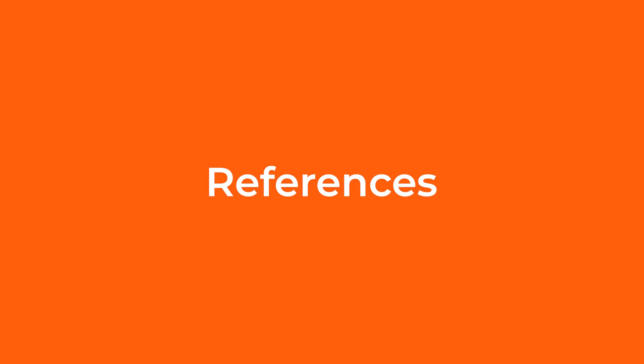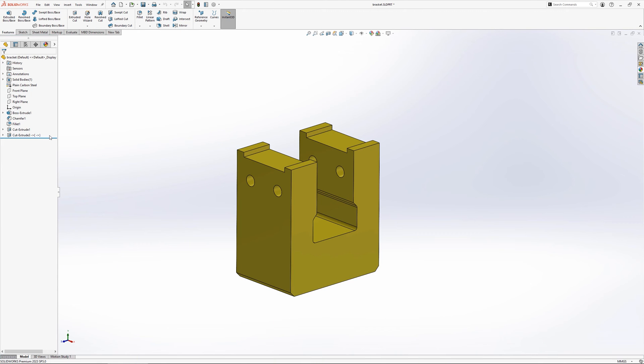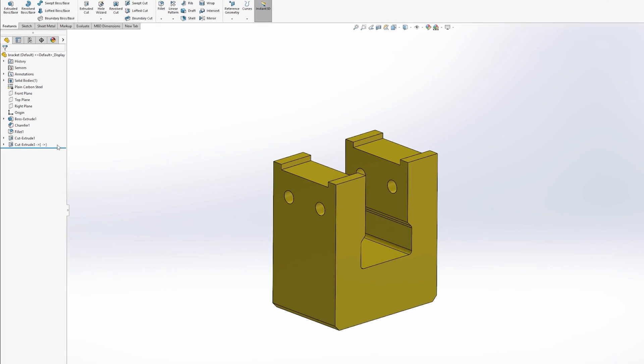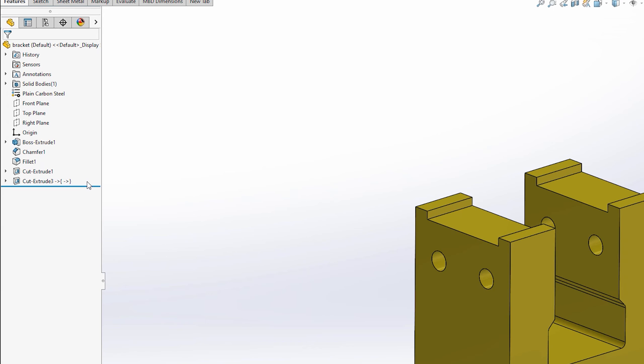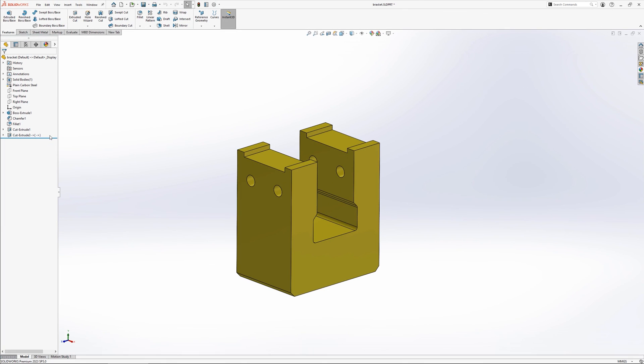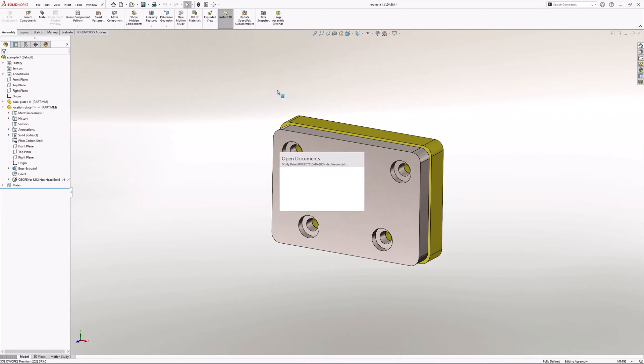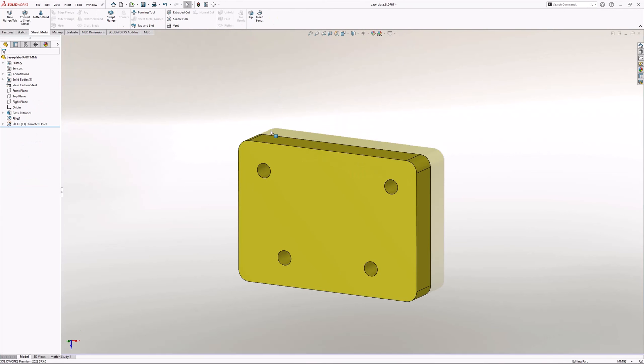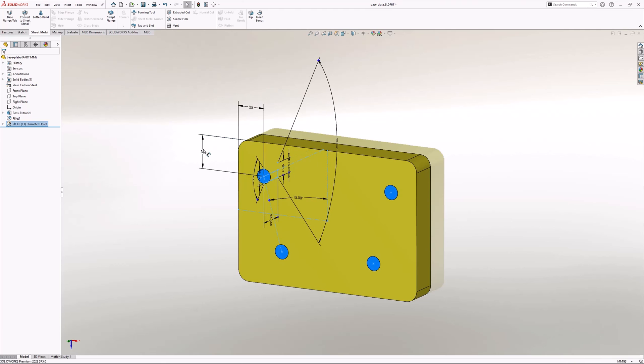Whichever approach you are taking, when in context features are added to a part, a reference is created. This reference is added through the assembly in which the feature is added. So in our examples, a reference is created from our part file to the existing part file within the assembly through the assembly. This means that when we change the driving part, our related part will update automatically the next time it is opened.